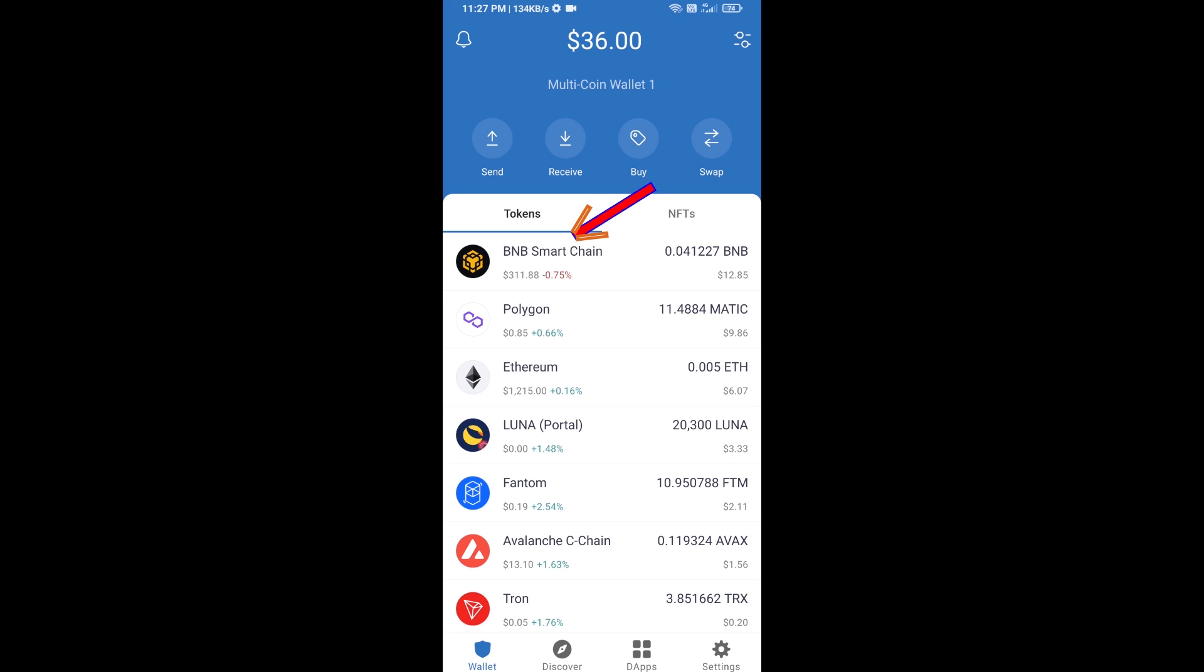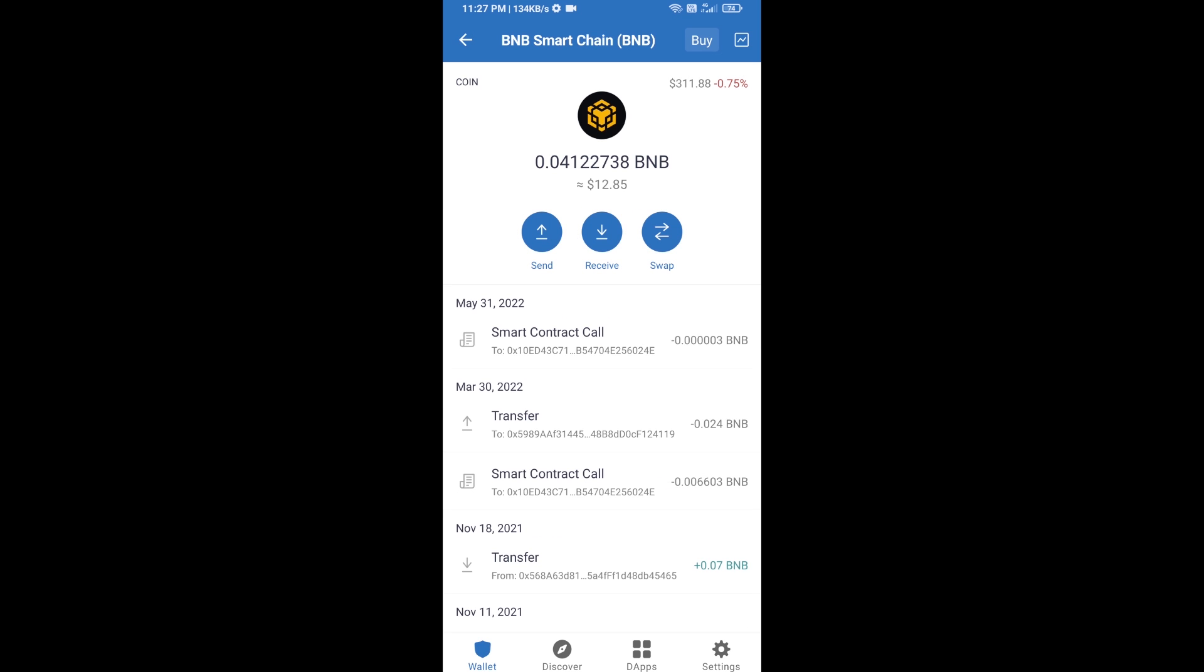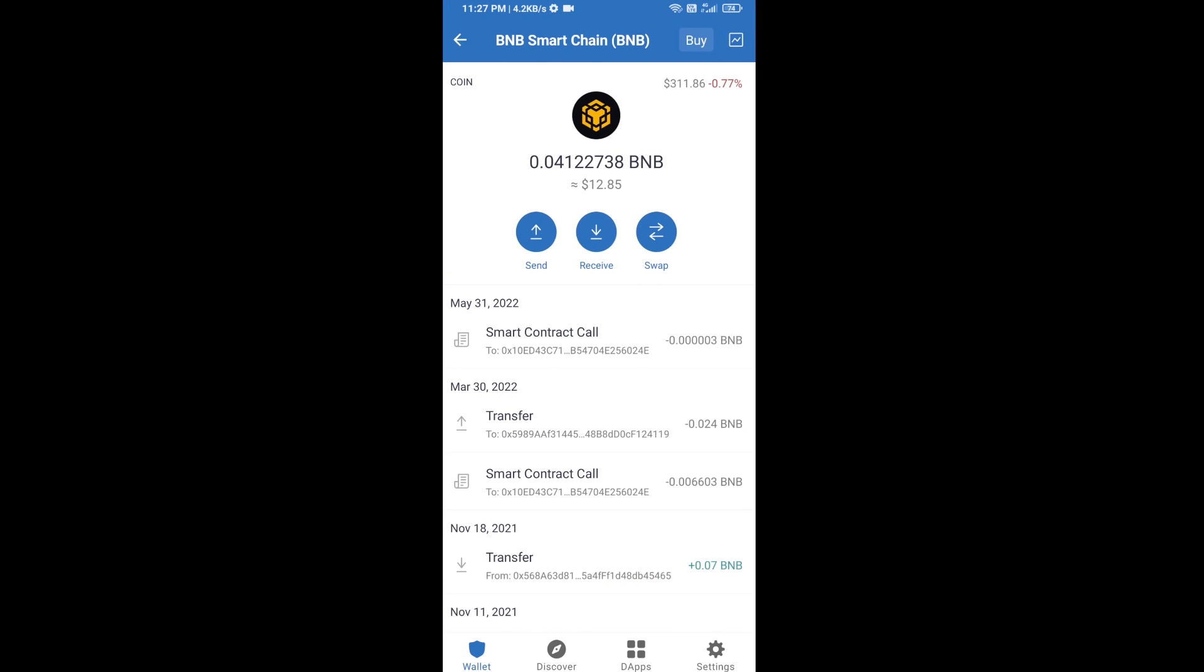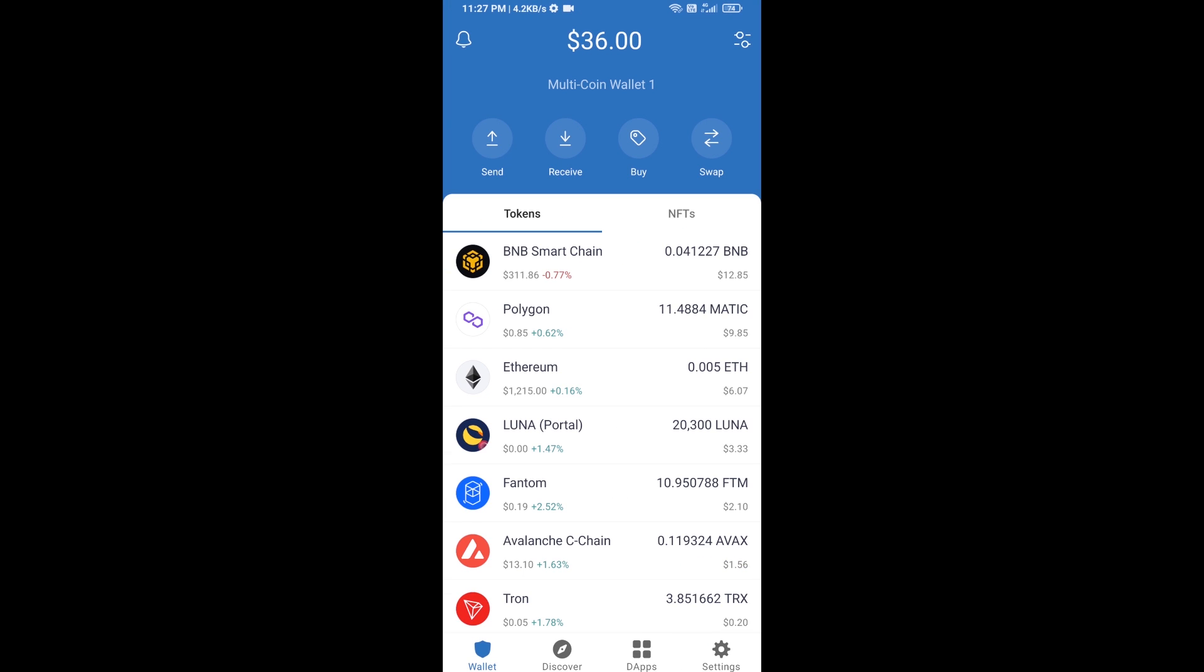Open BNB Smart Chain and click on receive. Here you can receive BNB Smart Chain using a contract address or QR code. After you receive BNB Smart Chain, then you will click on dApps.